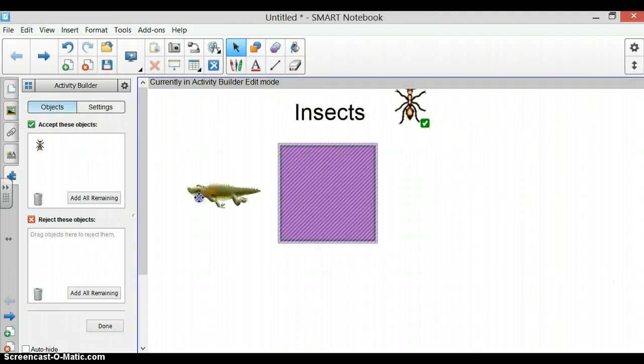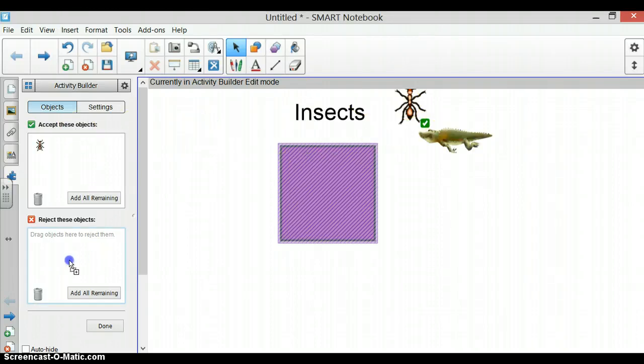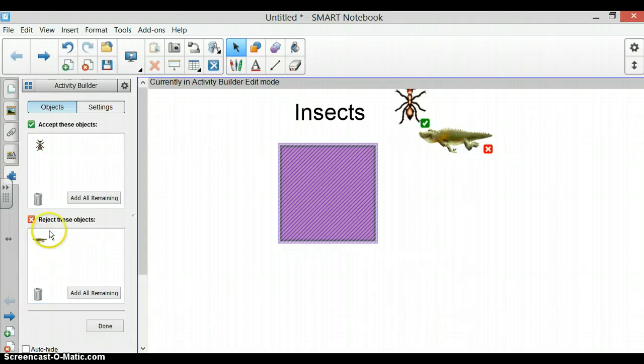We want it to reject the alligator, so we click on it, move it over to the reject and now our alligator is in reject these objects.